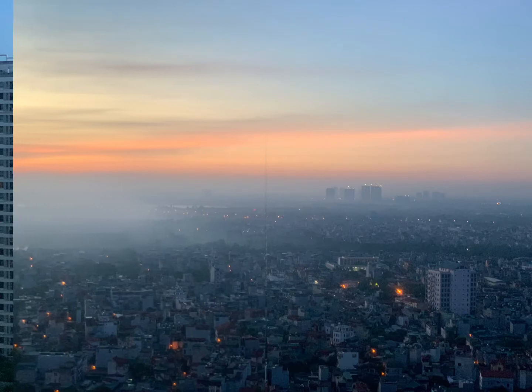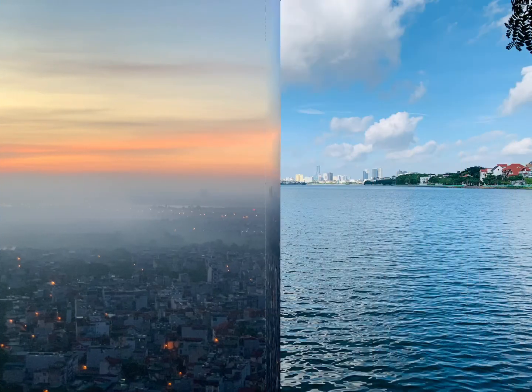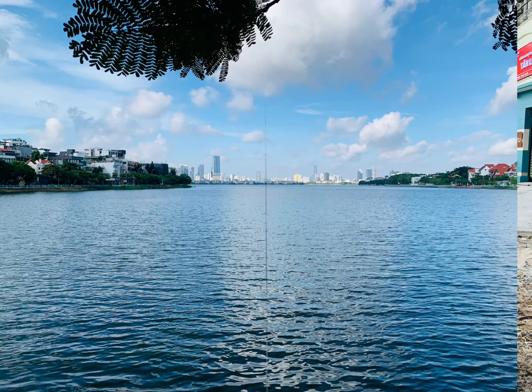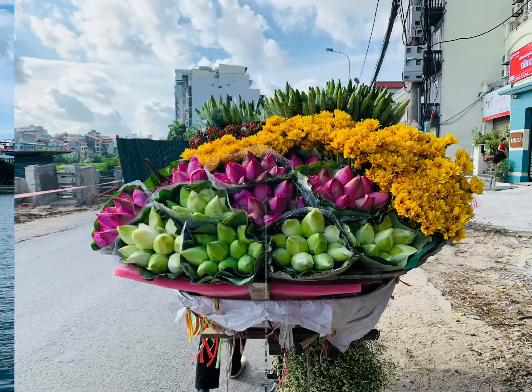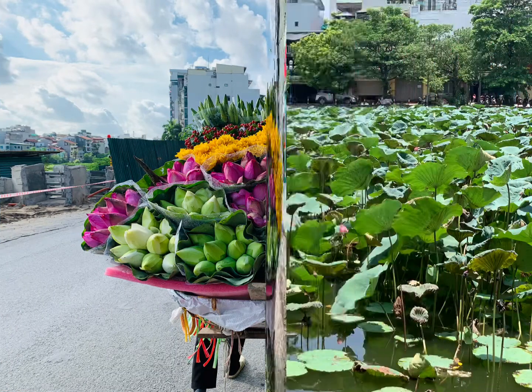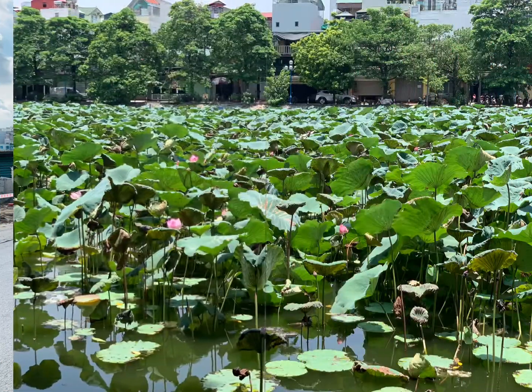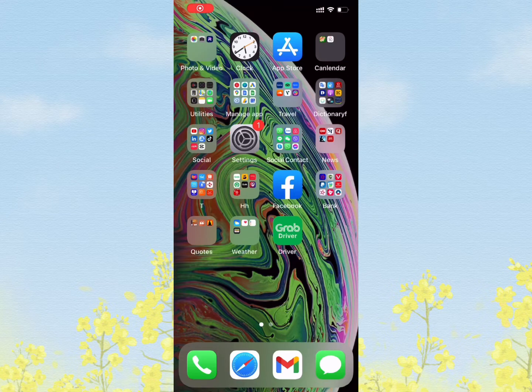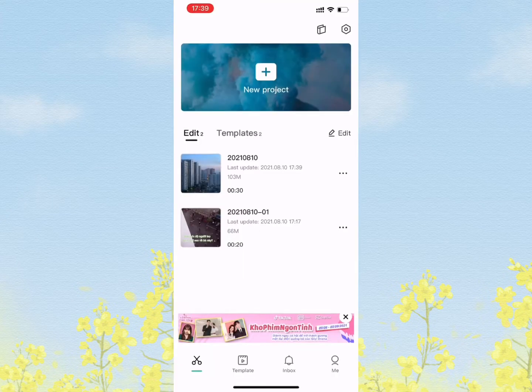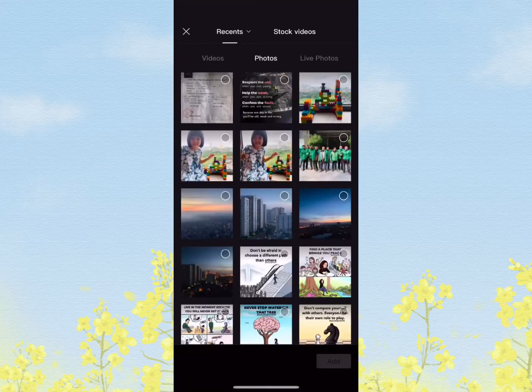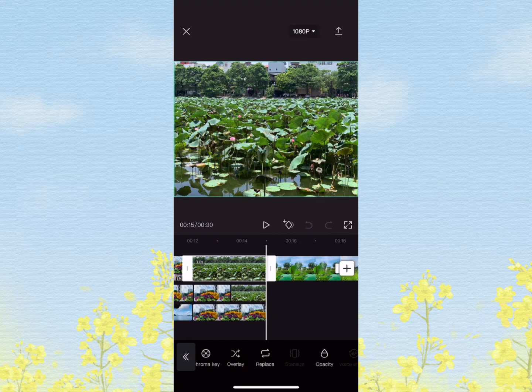You want to make videos from your fantastic photos? It's not easy. Let's get started. First, you need to go to CapCut, new project, upload photo, click photo on the left side.